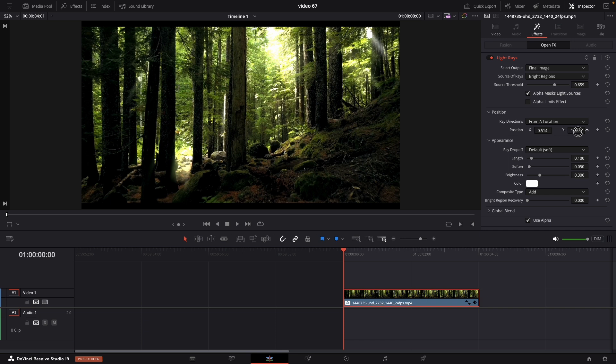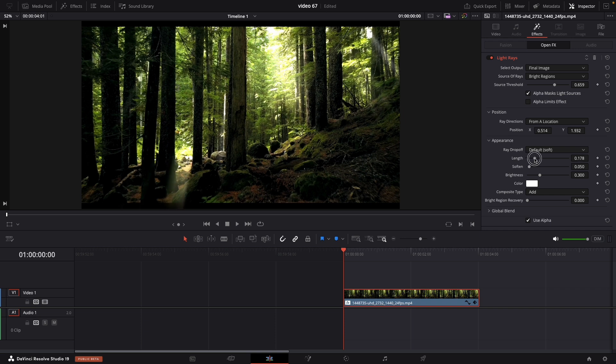Now let's increase the length as well, because the sun right now in this footage is all the way up and we are just enhancing it.